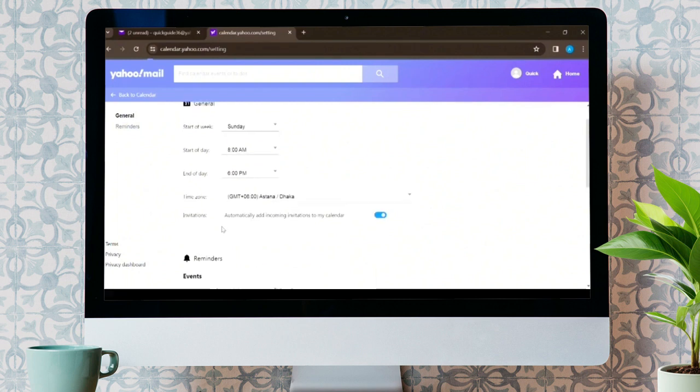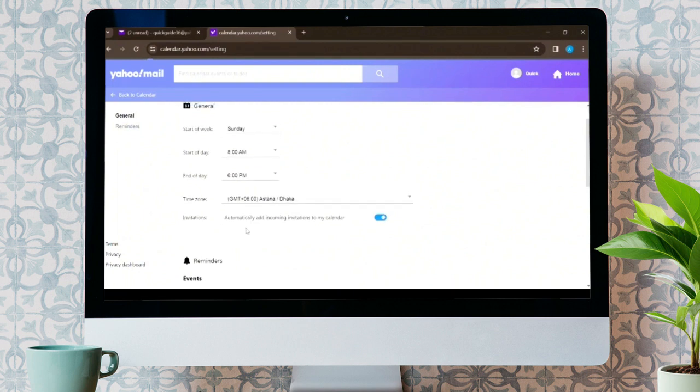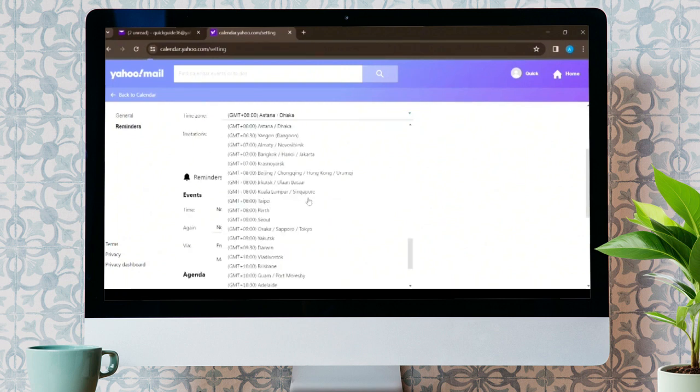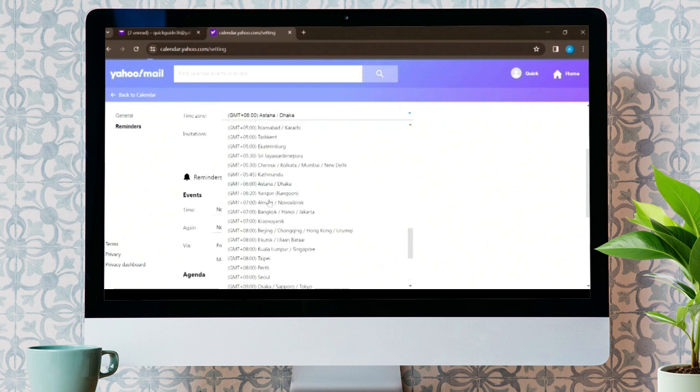But in order to change the time zone, click on the time zone and select any time zone as your preference. For instance, I live in Nepal, so I chose the time zone as Kathmandu.